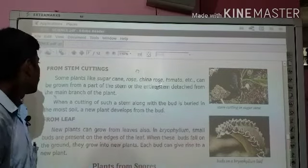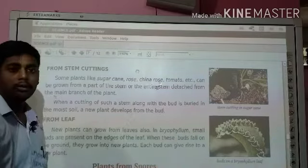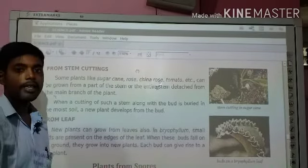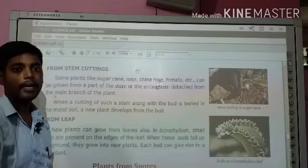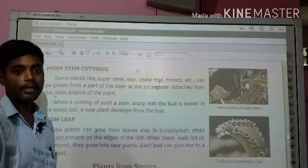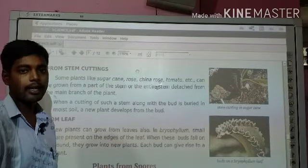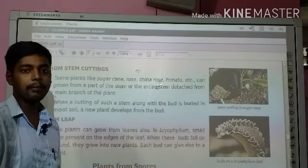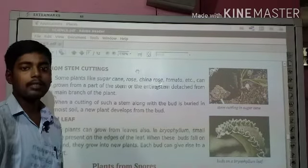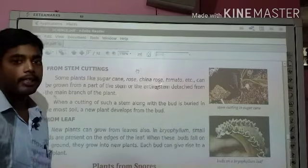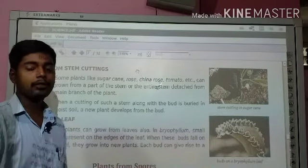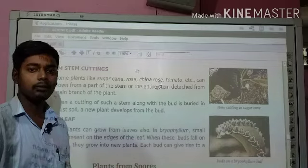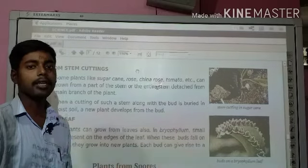This means some plants like sugarcane, rose, and china rose — we cut the stem, small stems, and plant them in the soil to grow a new plant.